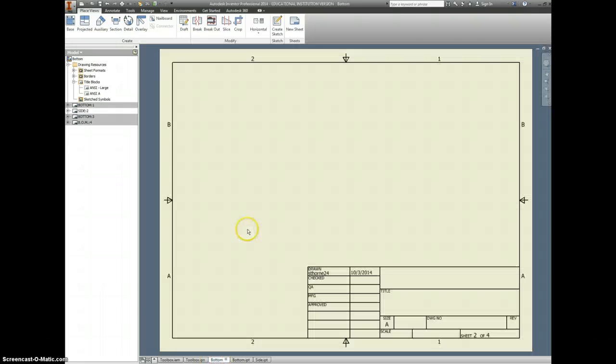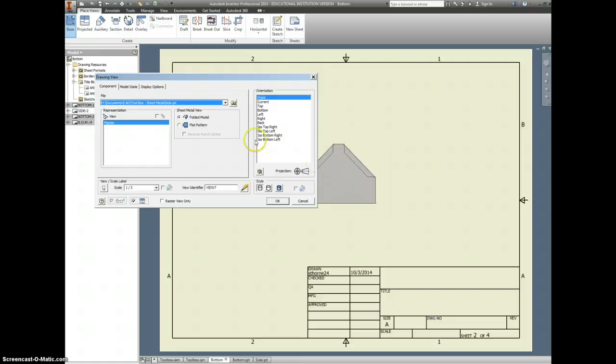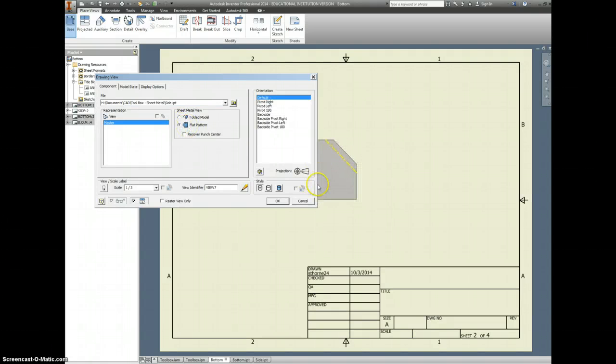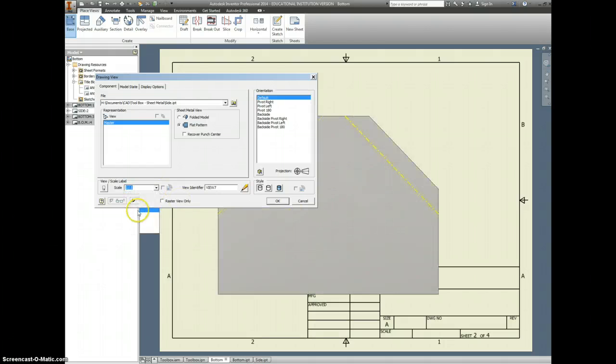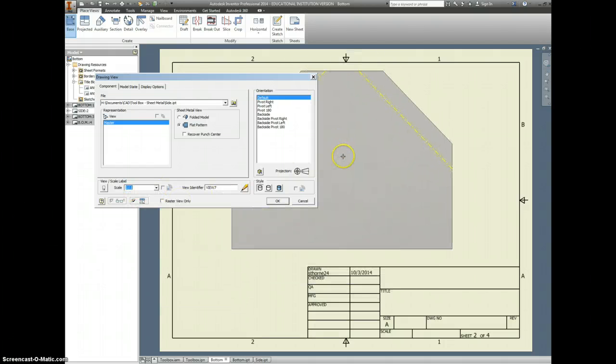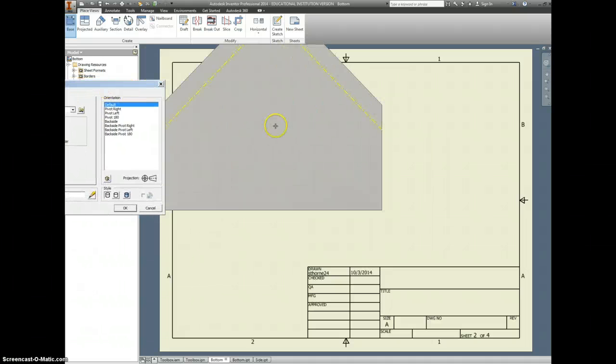And when you go back into this, you can say base. There's that part we were just looking at. Flat pattern this time. Nice. And can we go one to one? I think we can. Check that out.